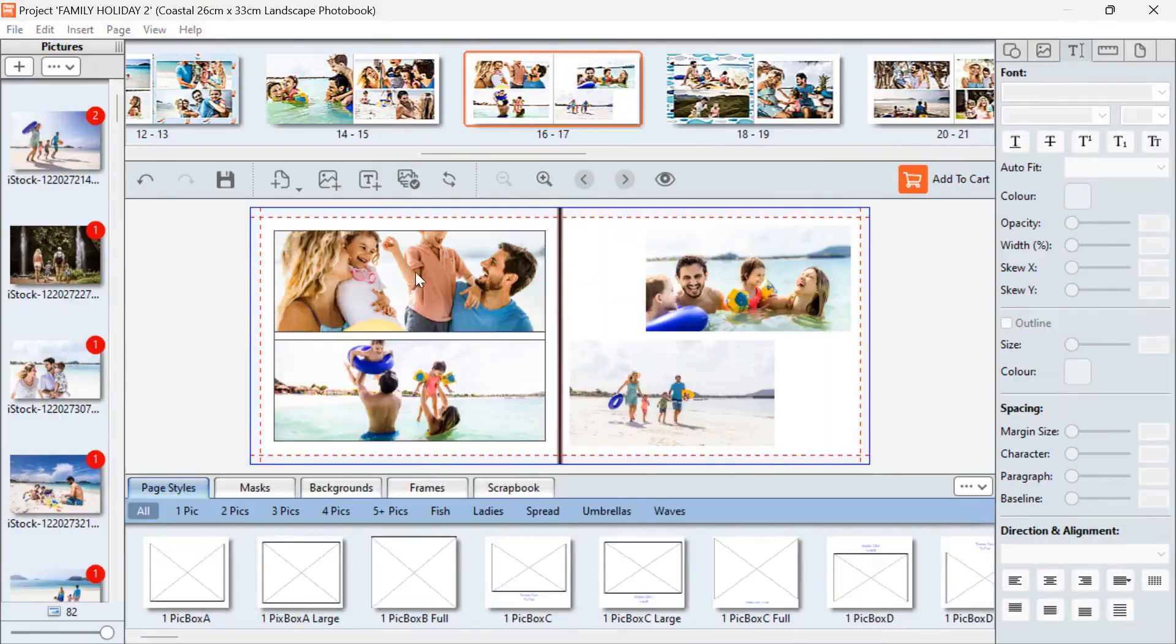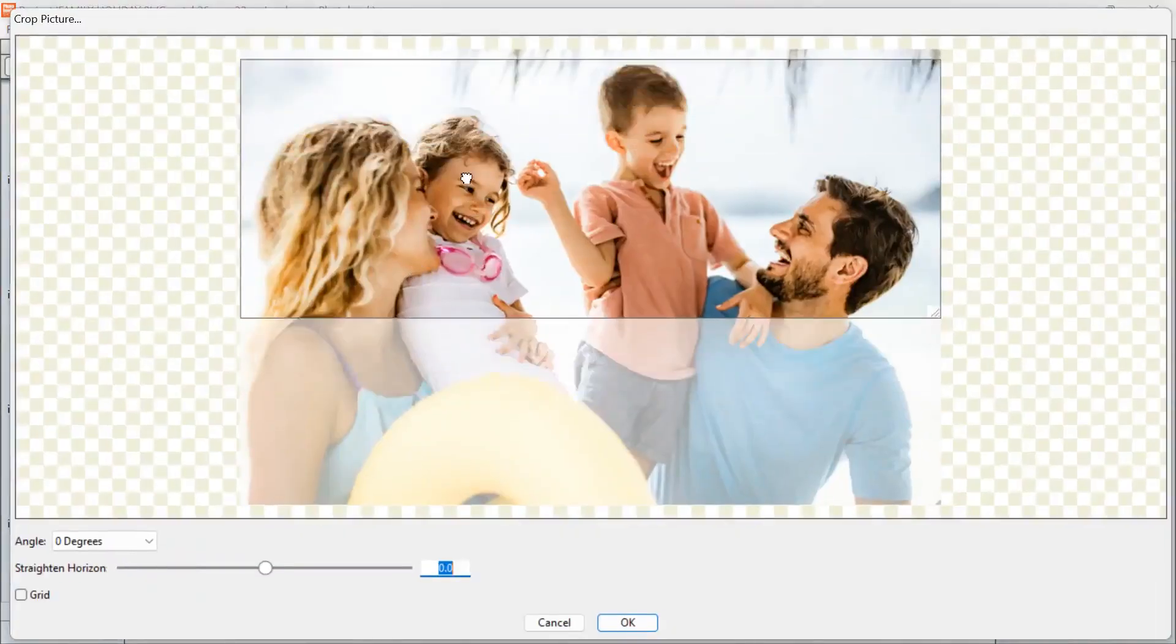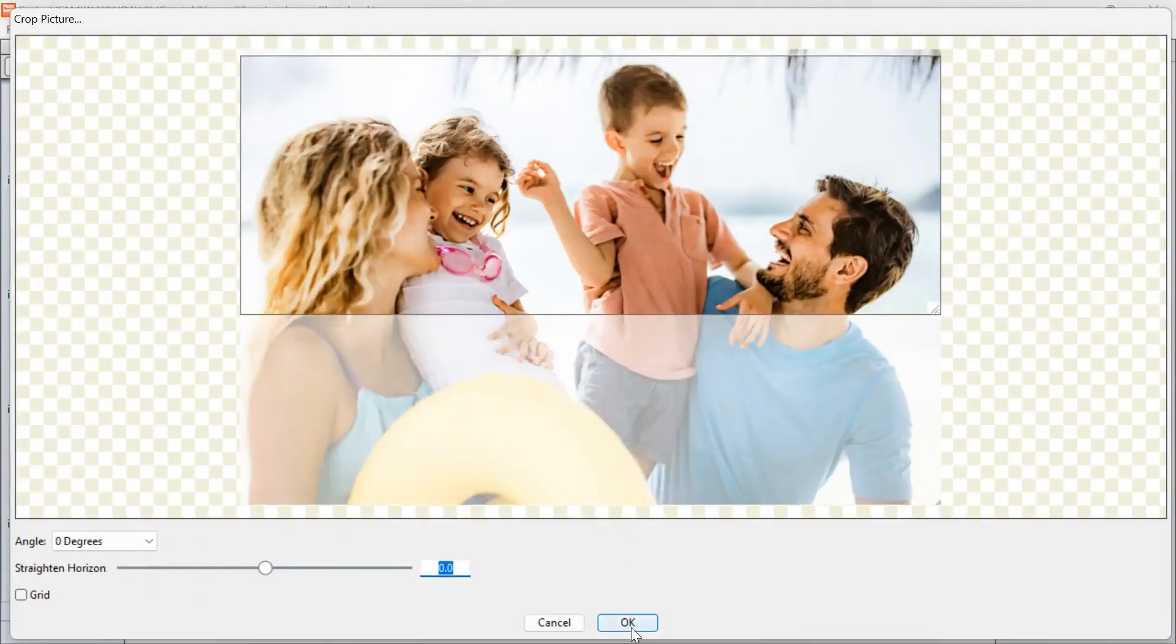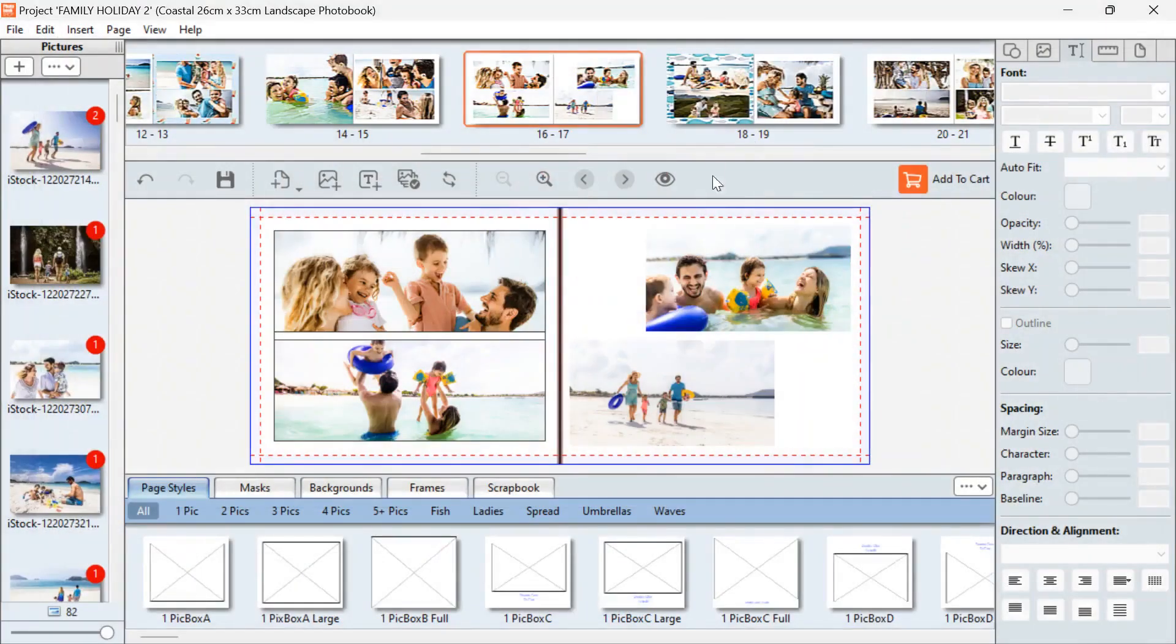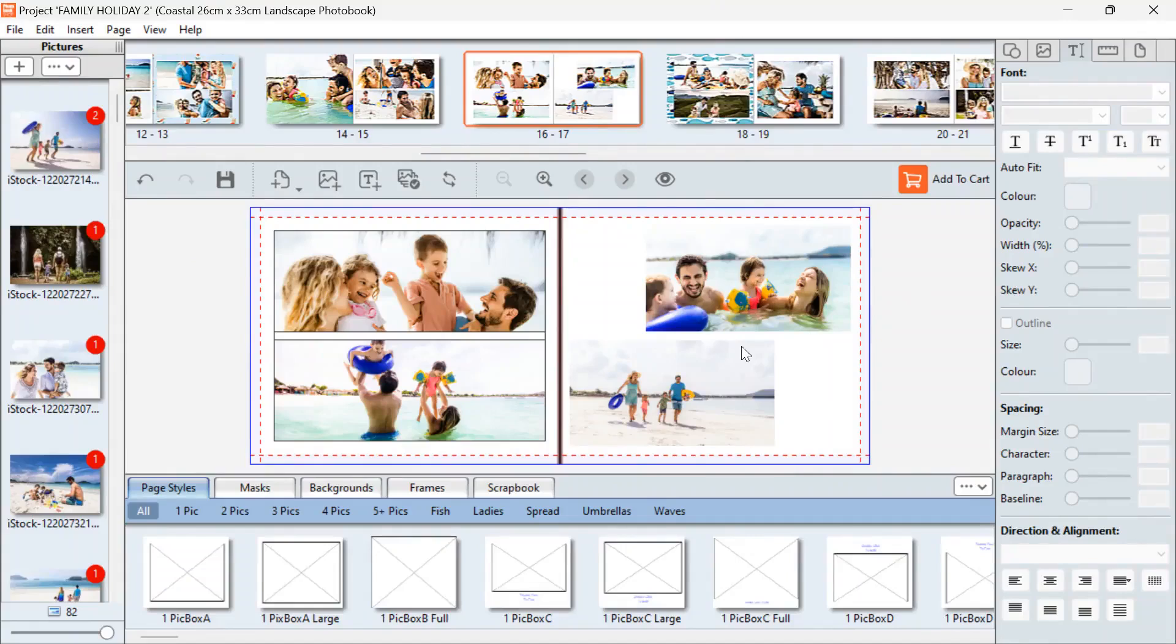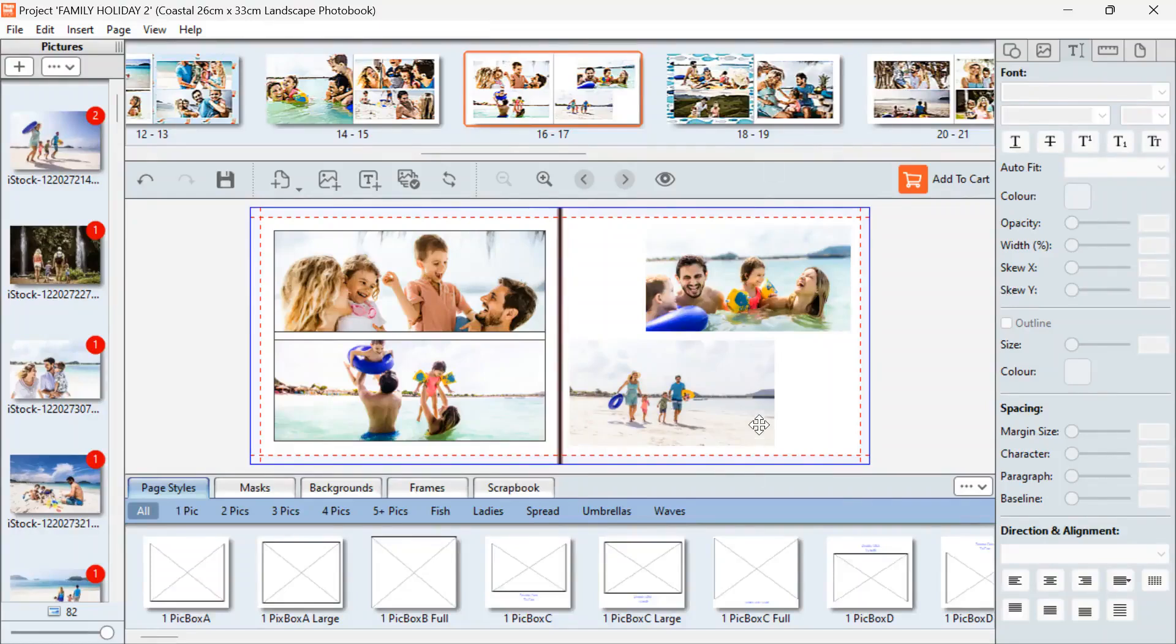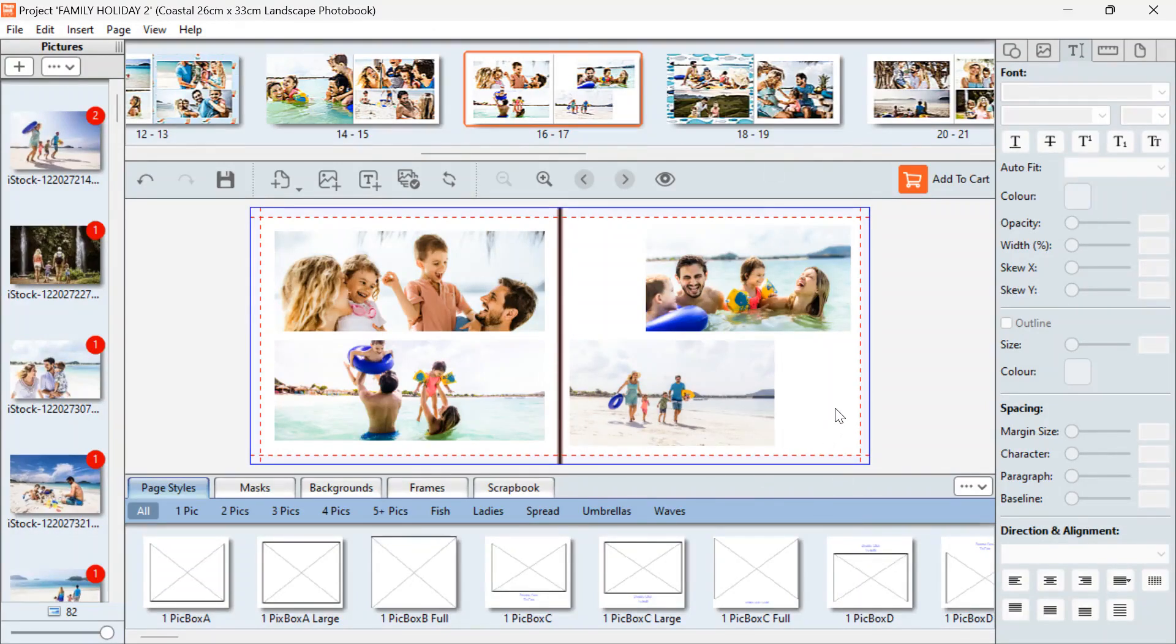The backgrounds and themes are there depending on what photo book you choose. So we chose the Coastal collection. If you would like to add a background to your page, we just hit down here where it's got Background.